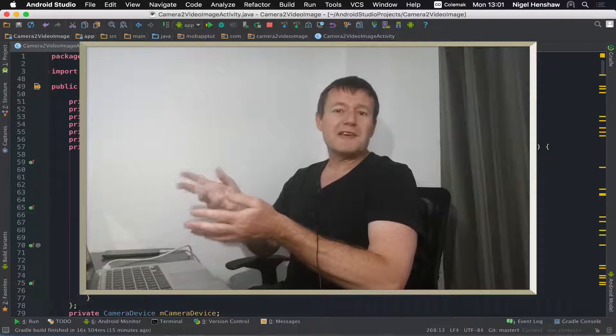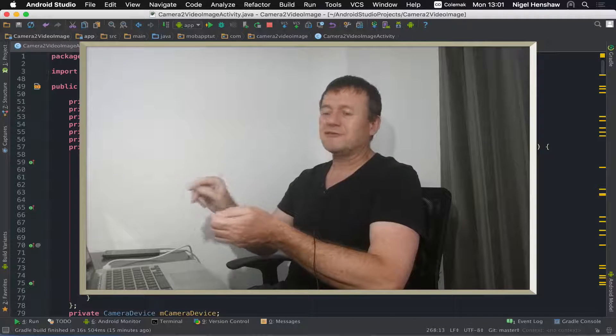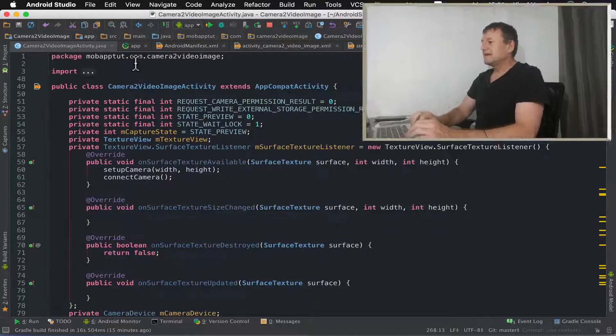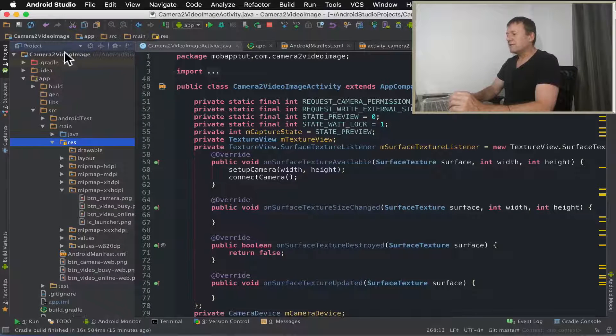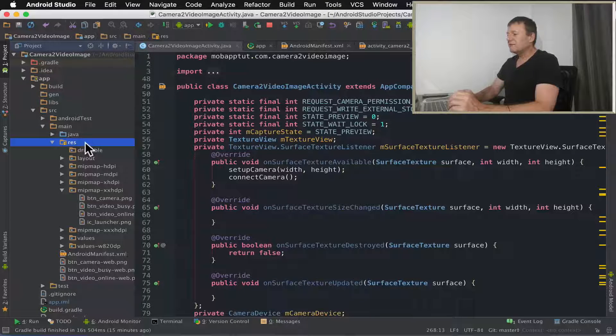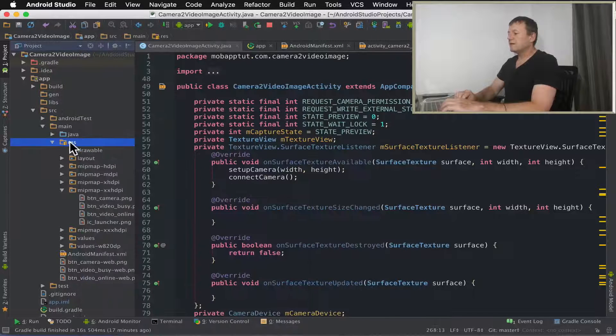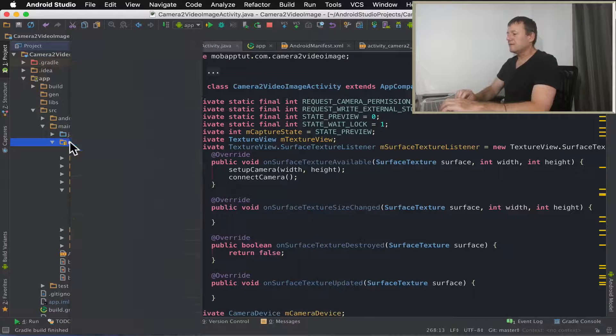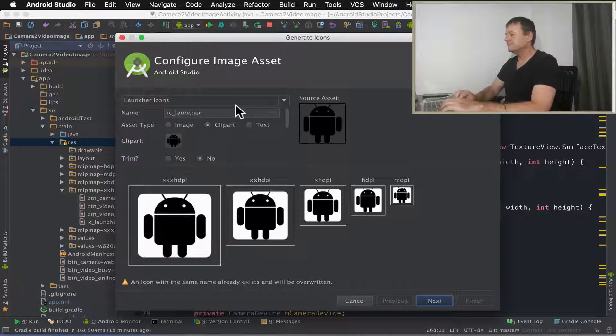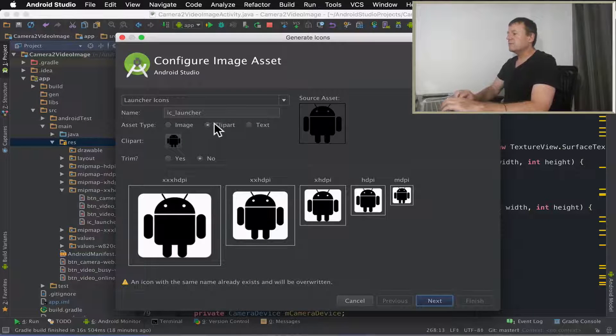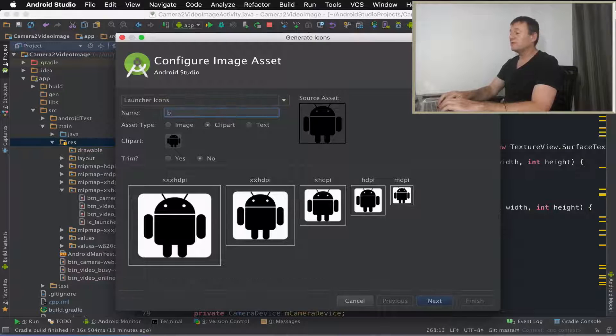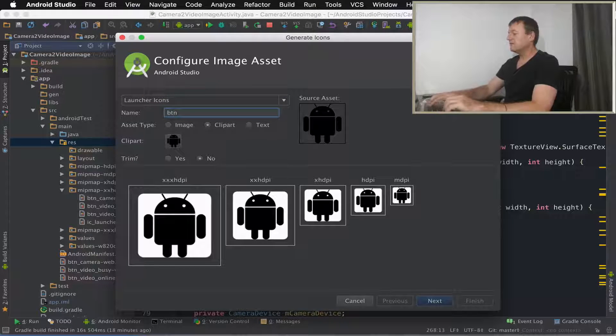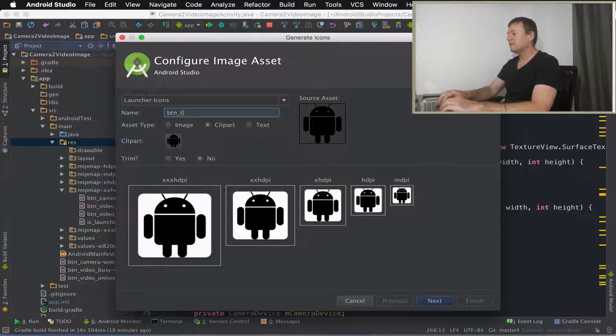First thing we need to do is to add some icons just to represent the time-lapse. Let me just dig up my directory structure here. It's inside the res folder here, so we just right click on res, select new, select image asset. First thing I'm going to do is just change the name. Naming is quite important especially for our icons, so button underscore time-lapse.